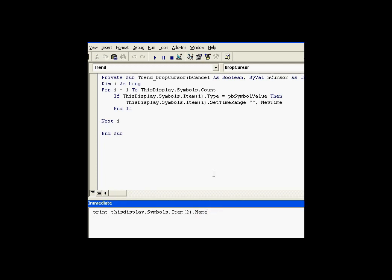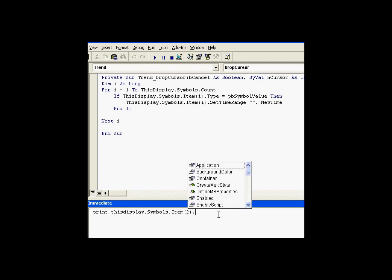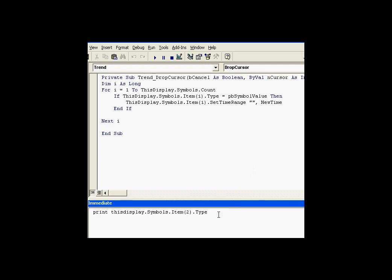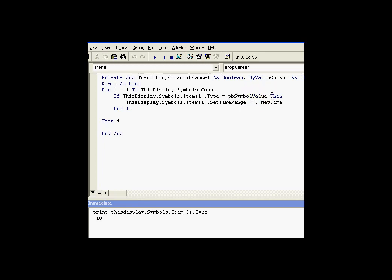What we're doing is going through that entire set of symbols to try to find individual items, like this symbol item 2, and figure out what type it is. When we figure out what type it is, we'll compare that to some constants that come with ProcessBook. Once we find those that are the right type, in this case it's going to be a value type, then we're going to set their timestamp.